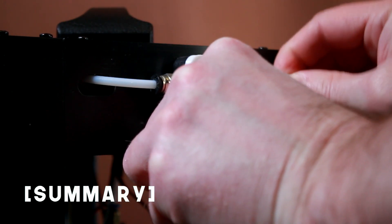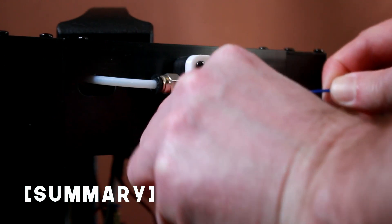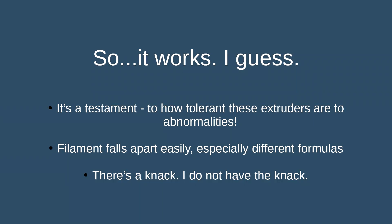So anyway, in summary, that worked, as long as you are staying with the same filament.